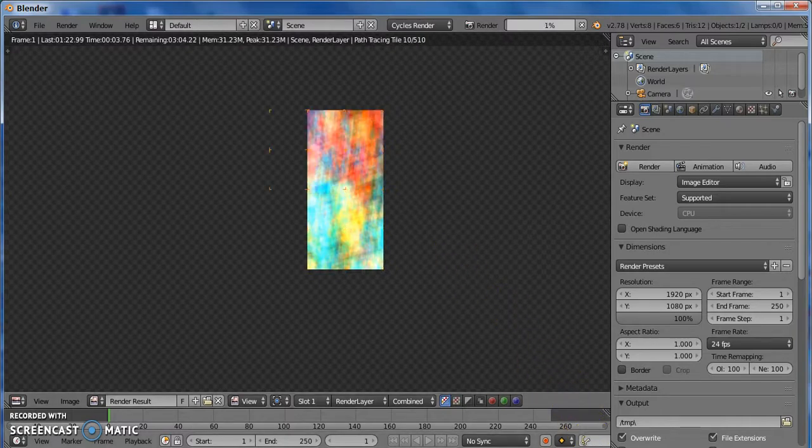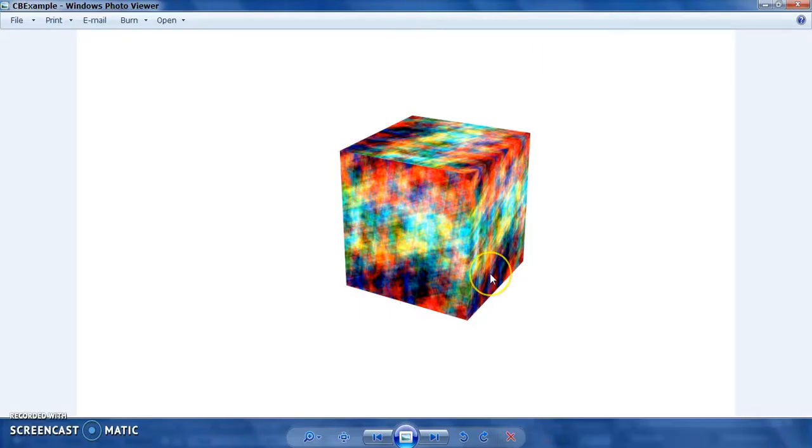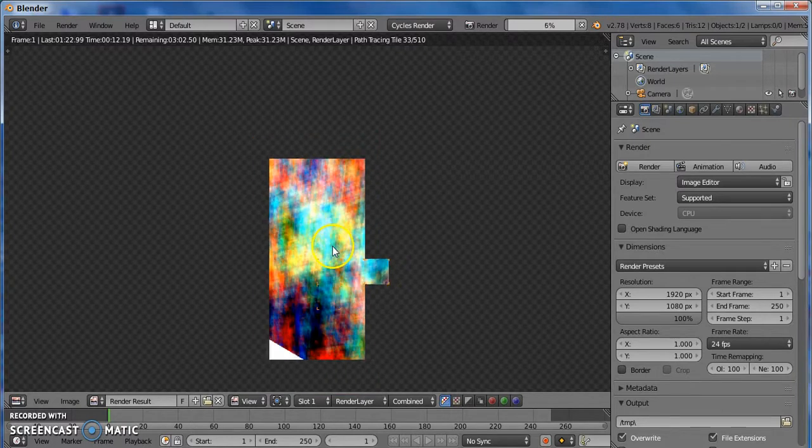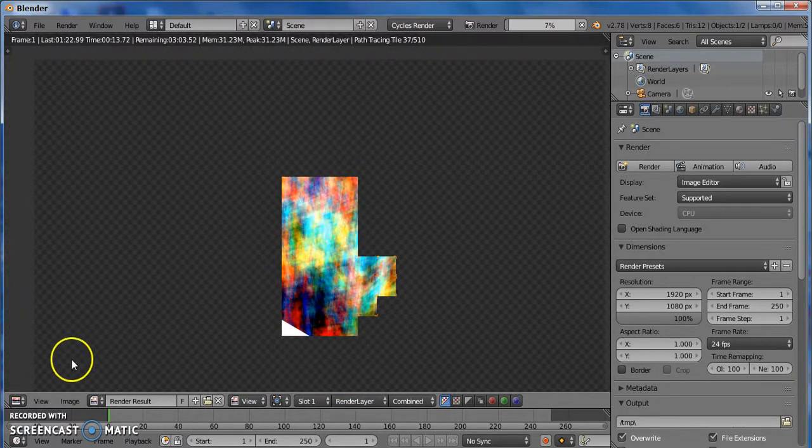And when that's done rendering, you should have this. And that is how you add an image texture to an object in Blender. And that's it. Bye.